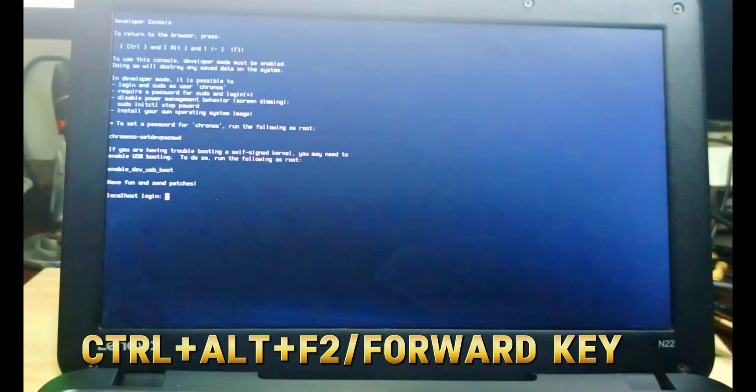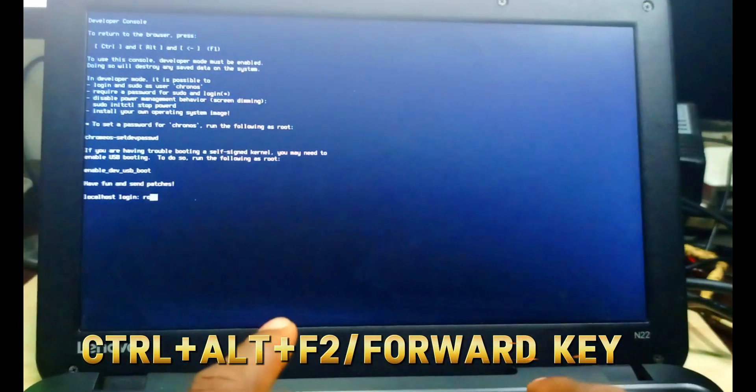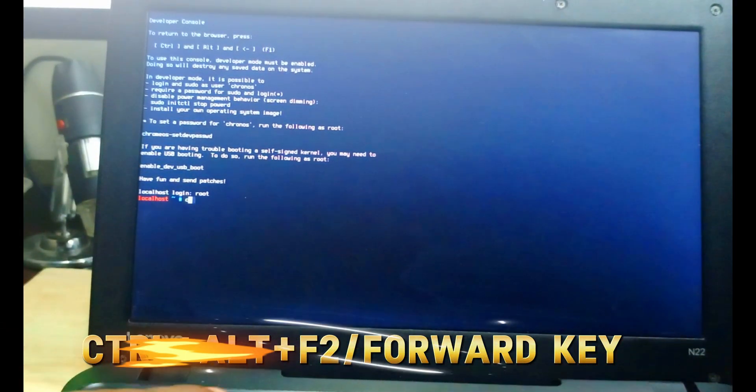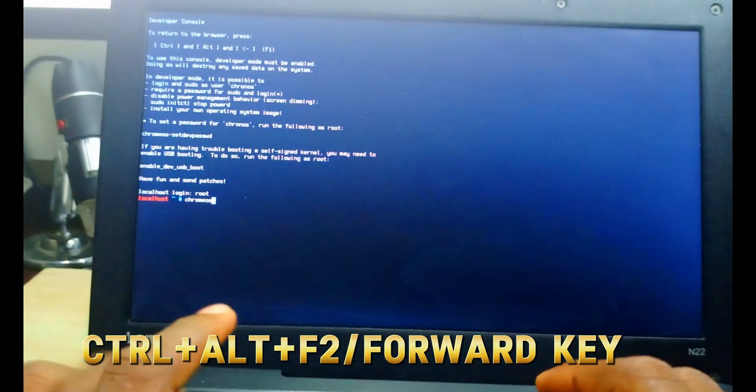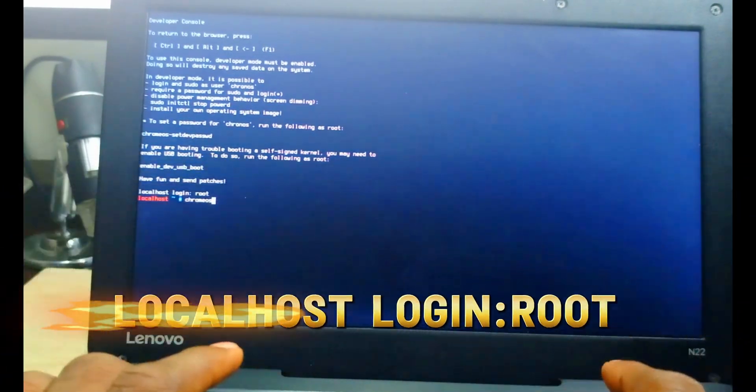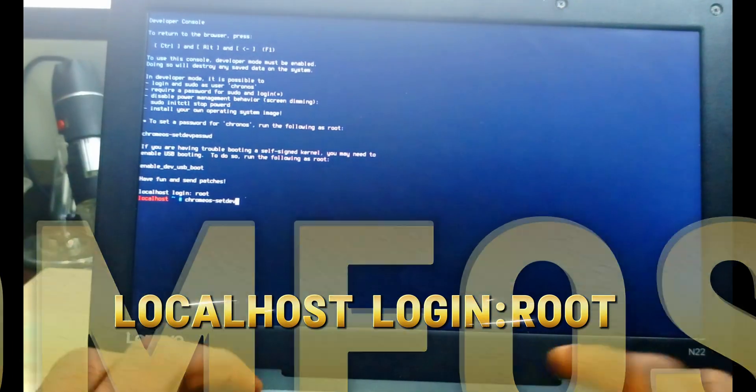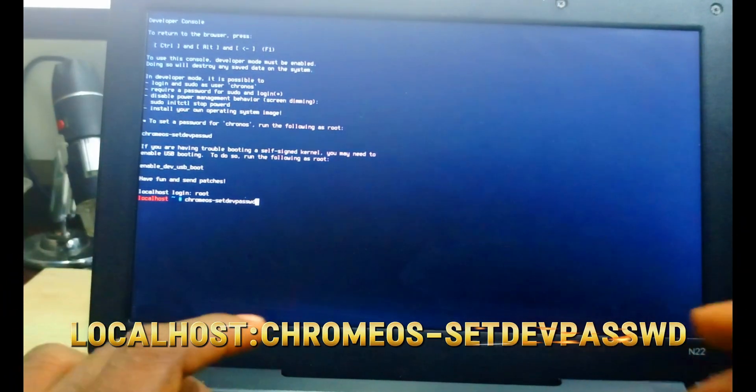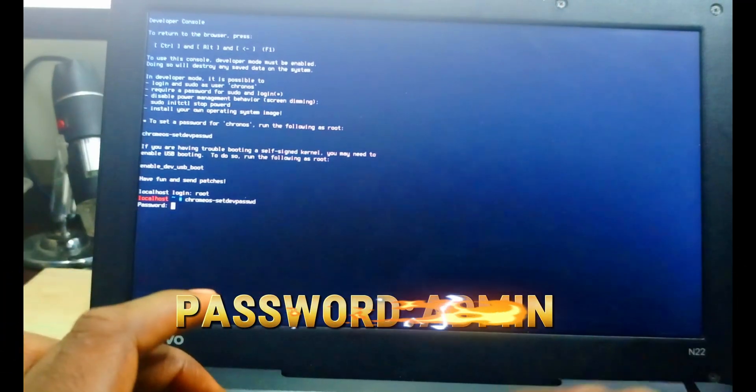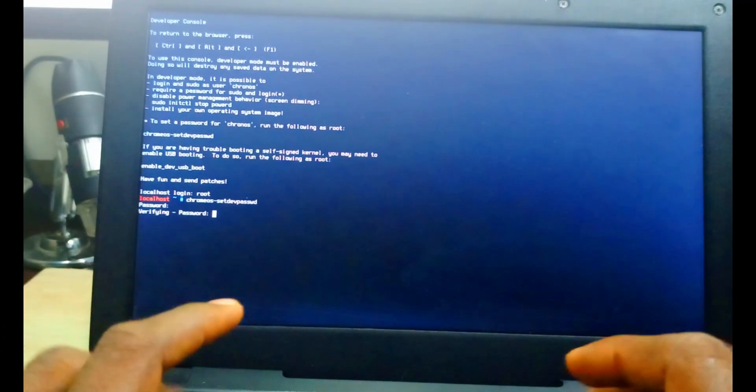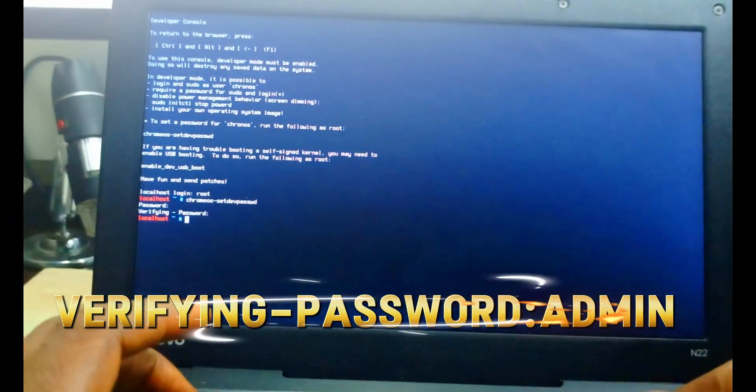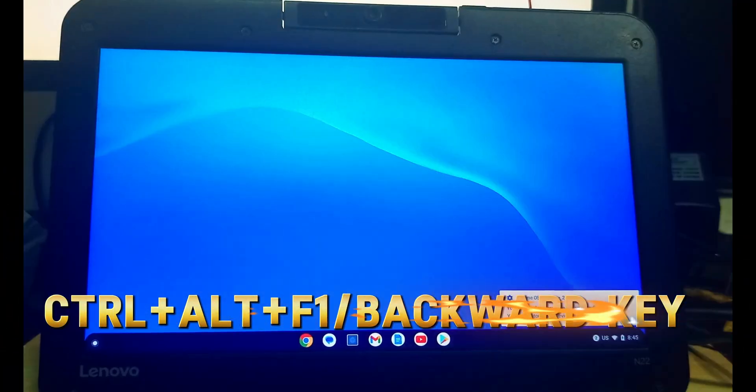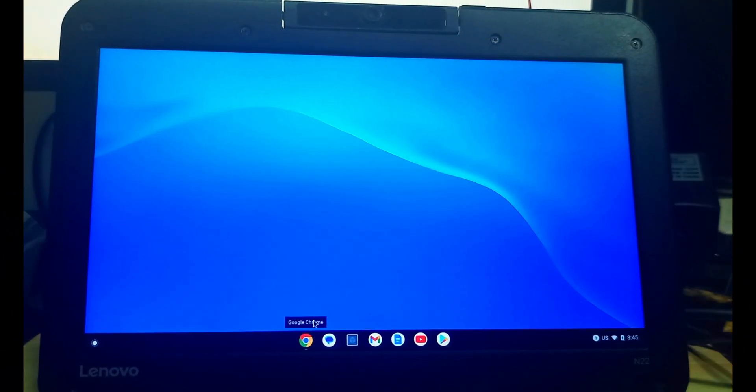We have to press Control Alt Forward or F2. Then we get here to the terminal, we type our root, that will type in our code ChromeOS slash. Send the password and we put in the password 'admin'. Remember, this admin password won't show as you type it.